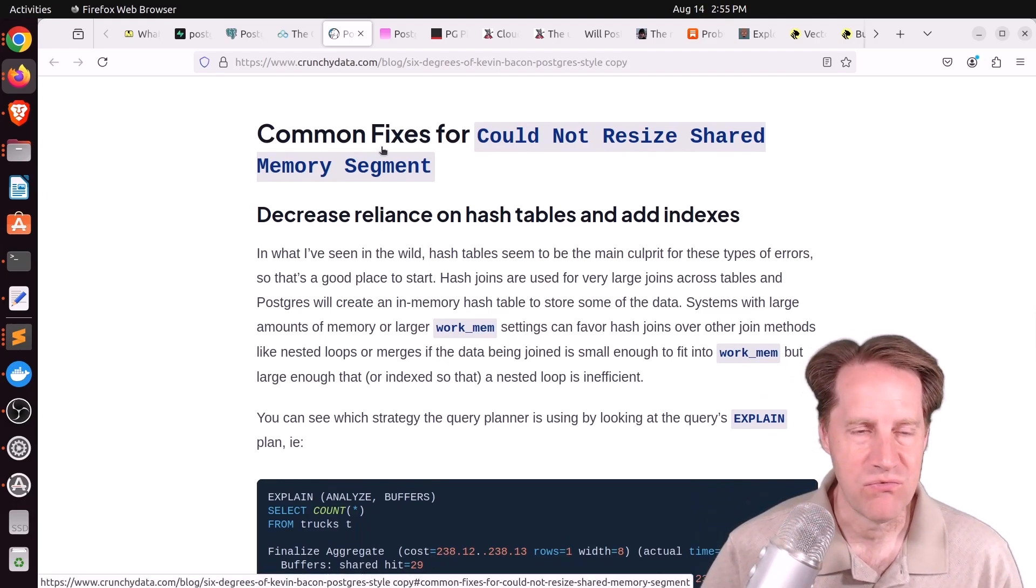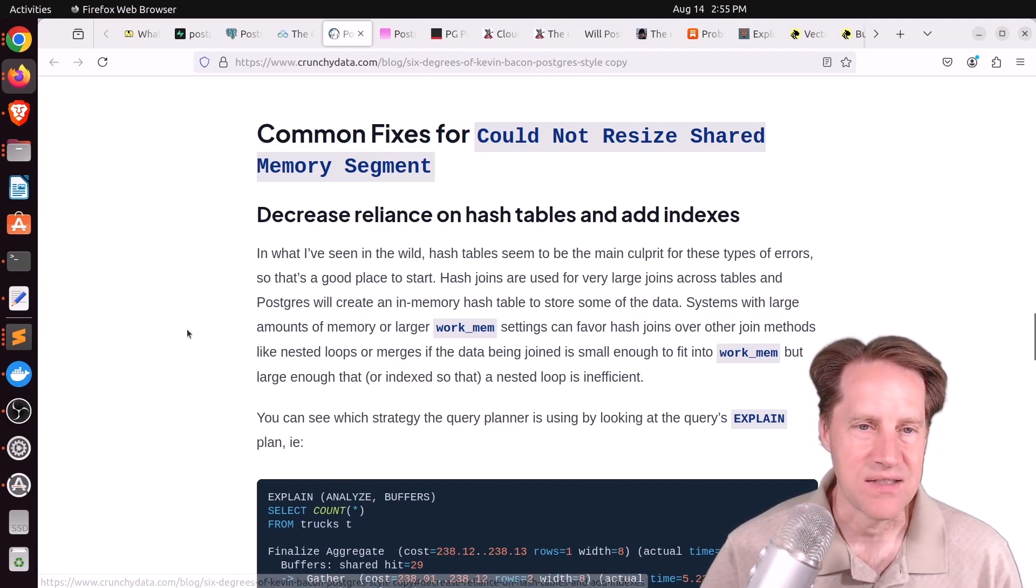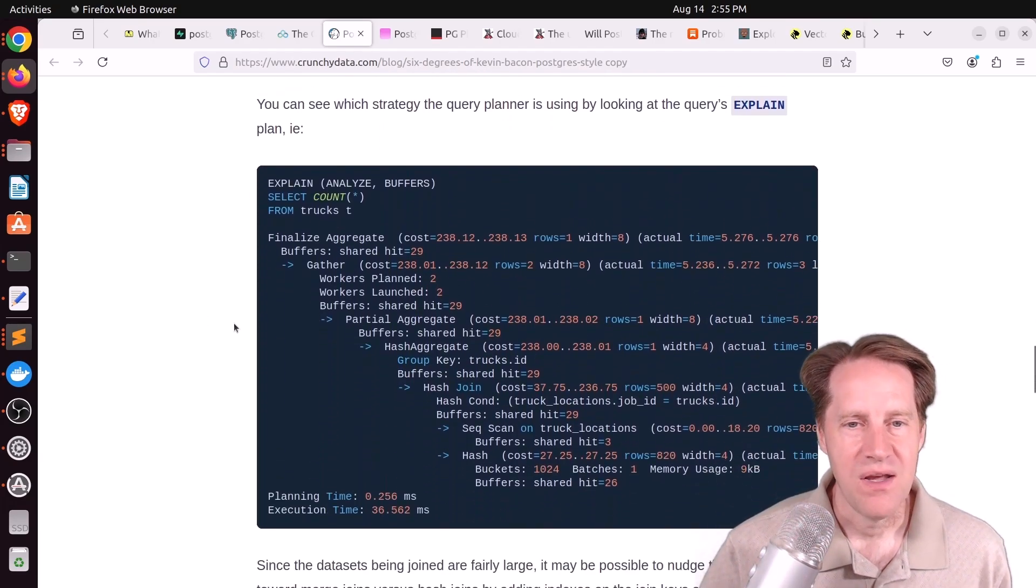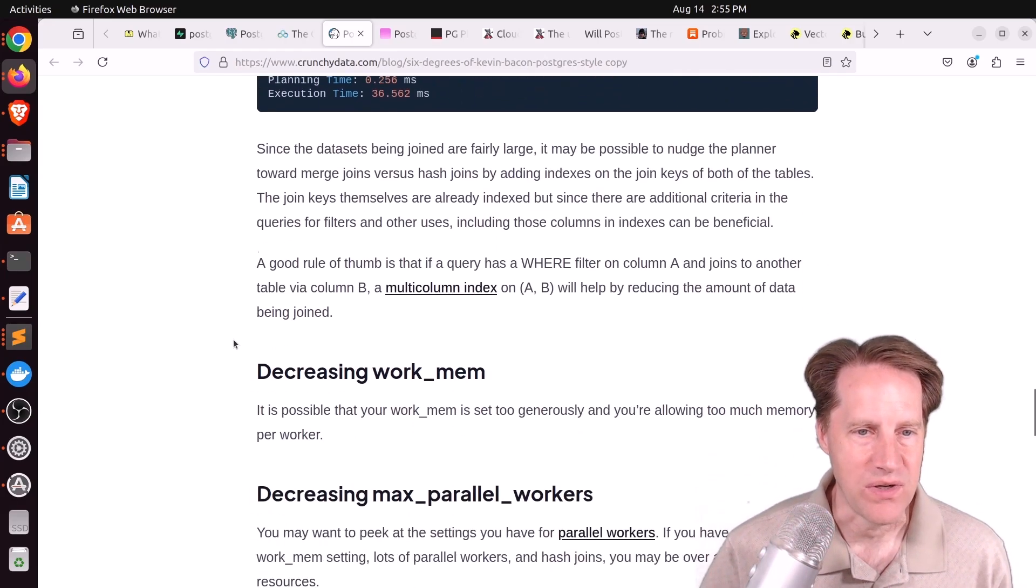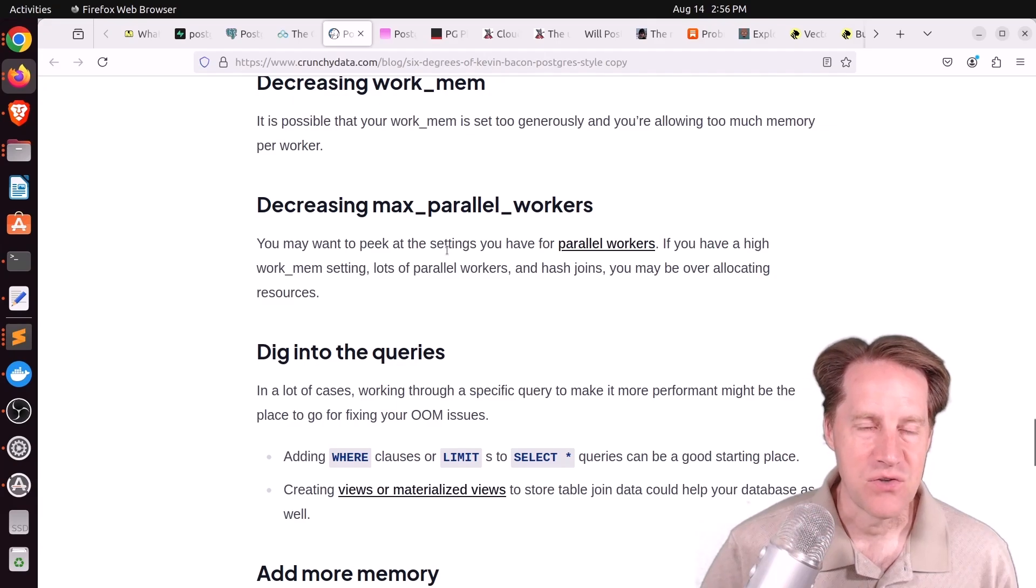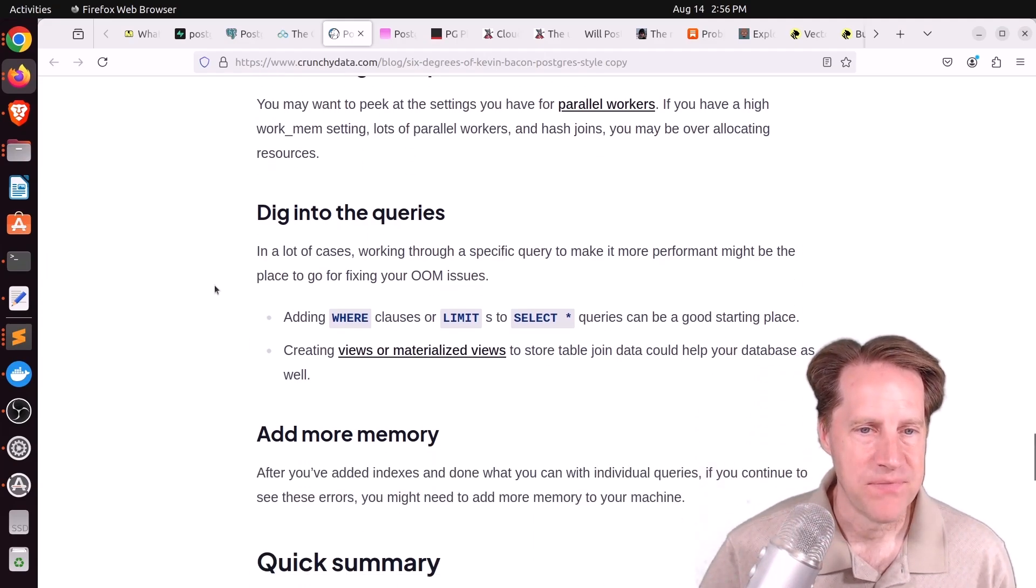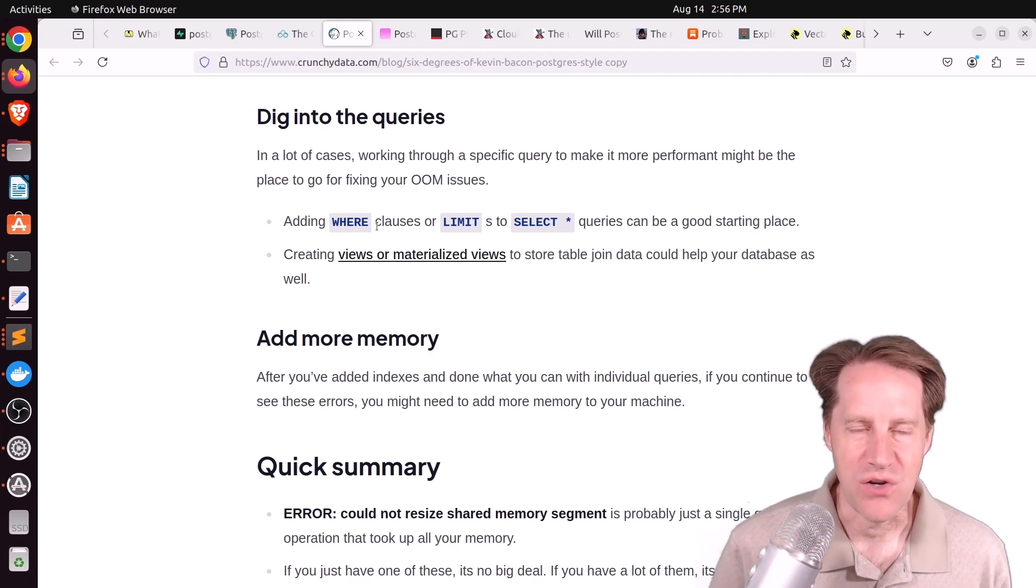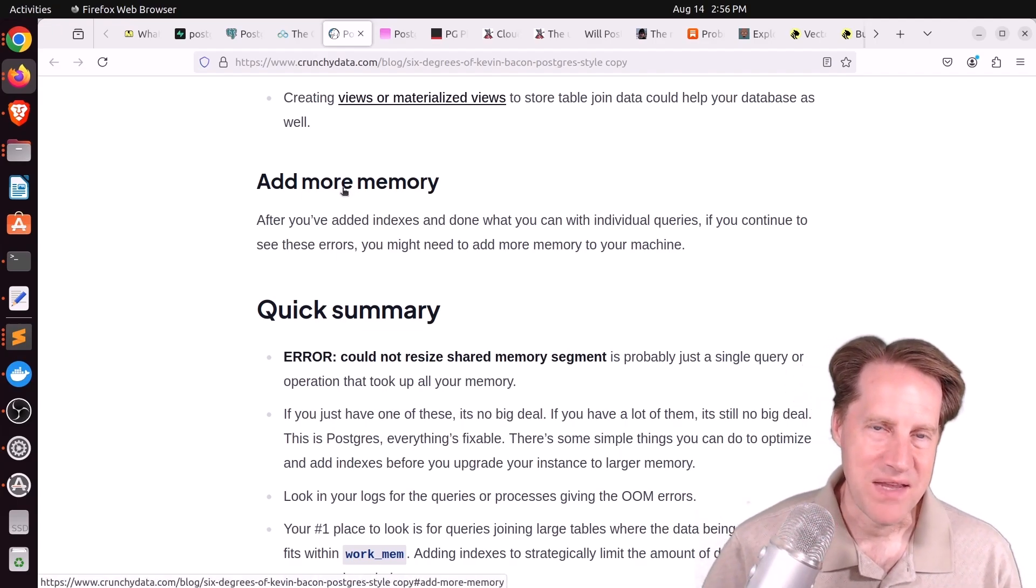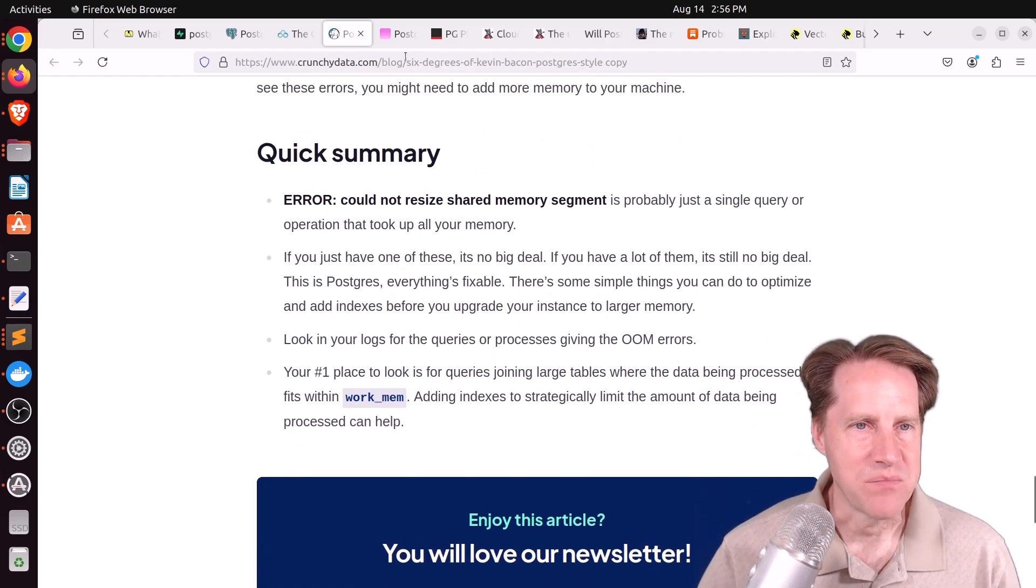So what can you do to resolve this issue? The first thing is decrease your reliance on hash tables and add indexes. If you're trying to join a bunch of tables together that are larger, you may be using hash tables to do a join. Ideally, you would want to put primary and foreign keys on those databases to have more efficient joins. The other option is to decrease the amount of work memory that's being used for these. Another option is decrease the number of max parallel workers you have. Again, just trying to reduce the memory pressure you're putting on the system. And then, dig into the queries. Is there a way to make them more efficient? Are you pulling too much data? And lastly, of course, you could always add more memory to your system. So rather than making things more efficient, just give the system more memory. But if you want to learn more, definitely check out this blog post.